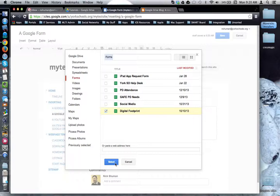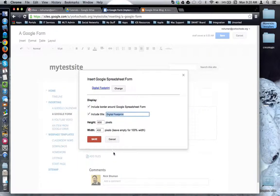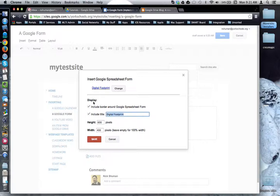Now I'm going to click the blue select button. Now the settings box appears where I can choose how I want my Google form to be displayed.